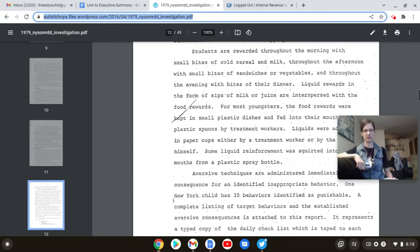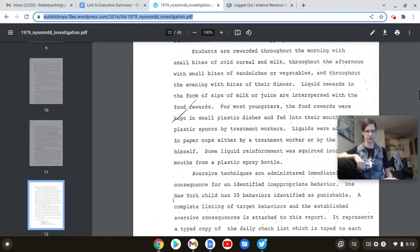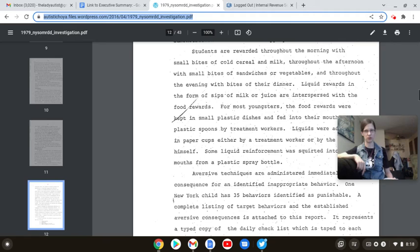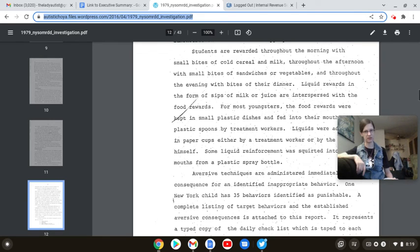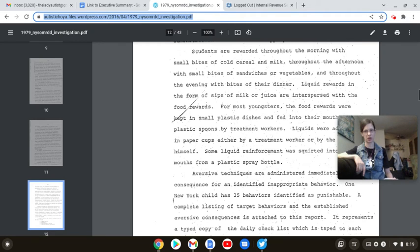So you are going to see the link to this report right there in the description box alongside the other pertinent links to the Stop the Shocks campaign, including Autistic Lawyer's massive archive on the subject, the templates, and the ever-present, self-explanatory change.org shut the Judge Rotenberg Center down petition.